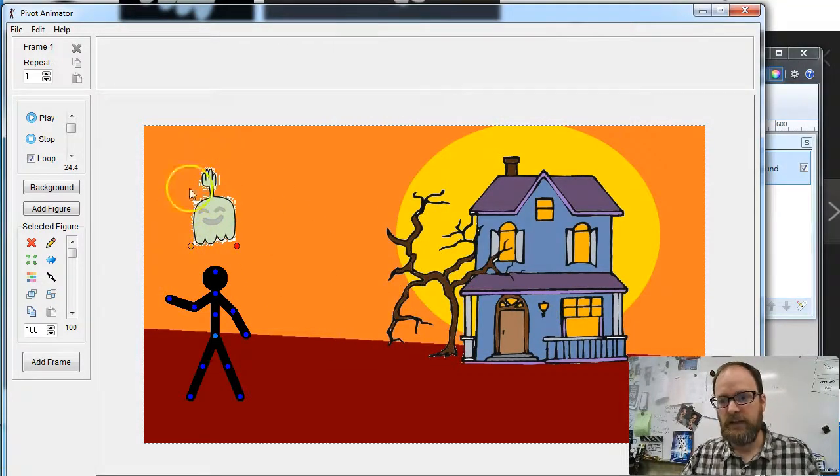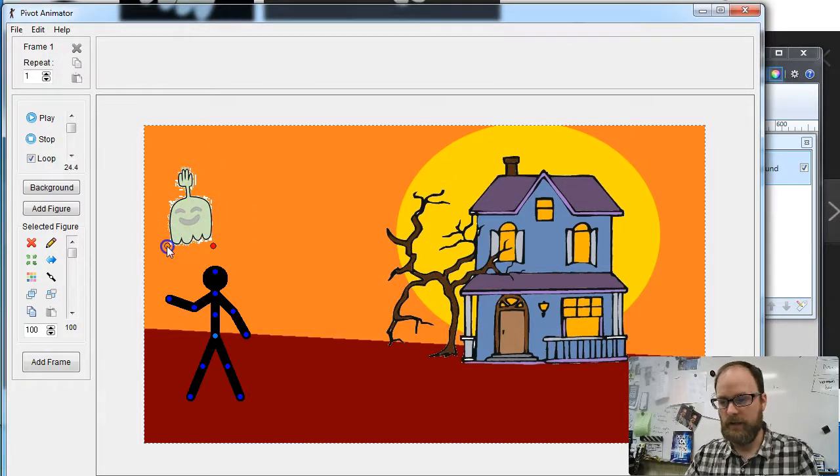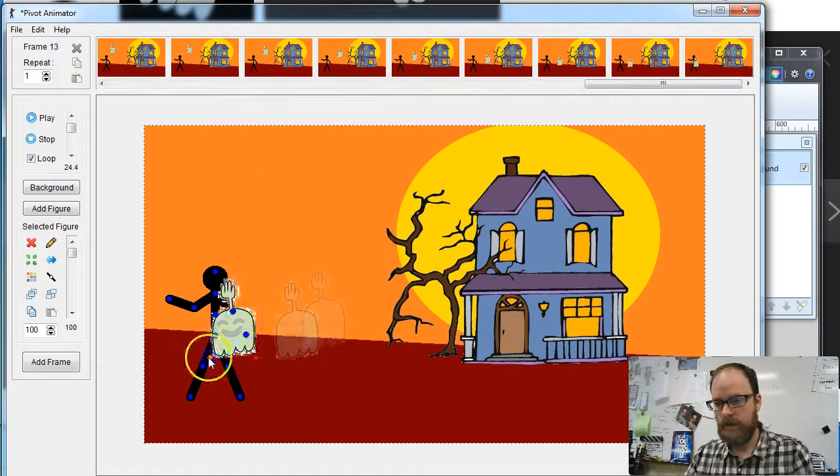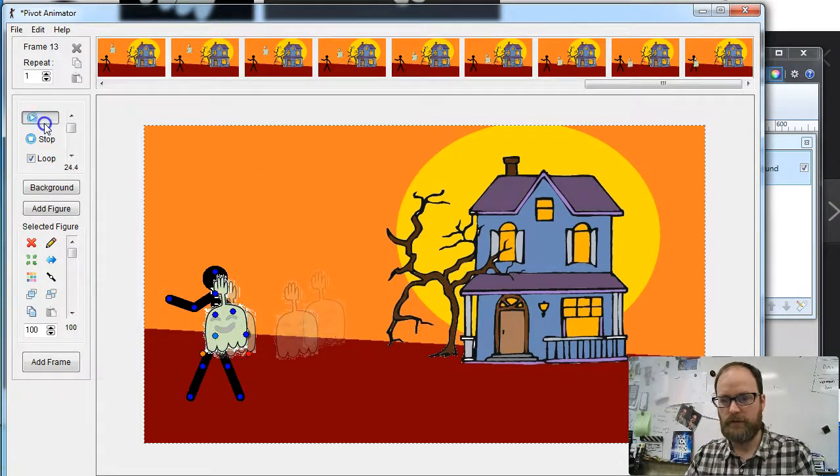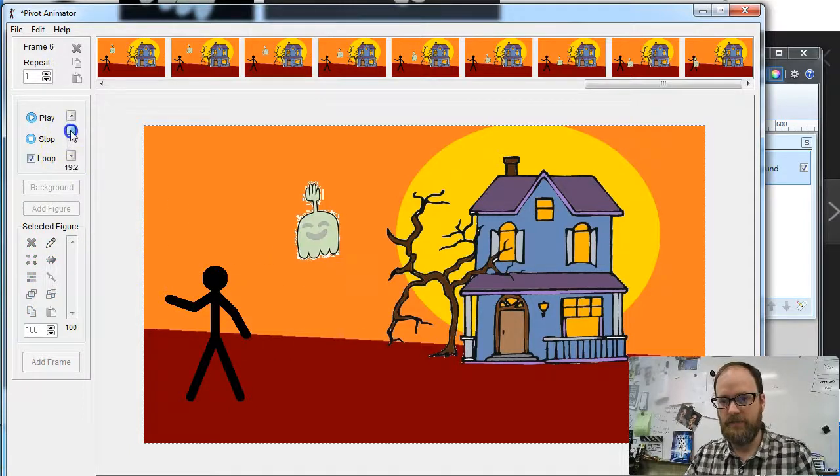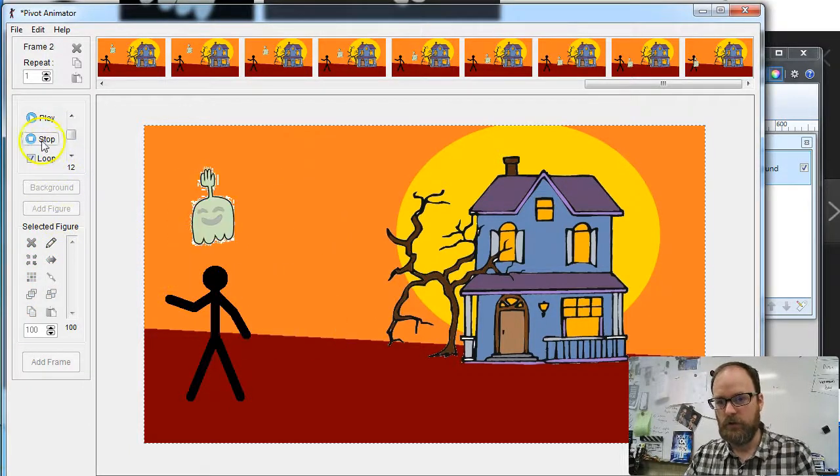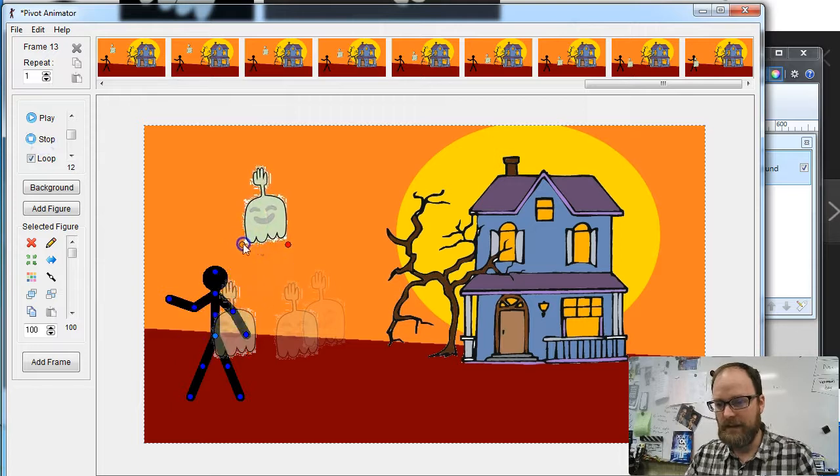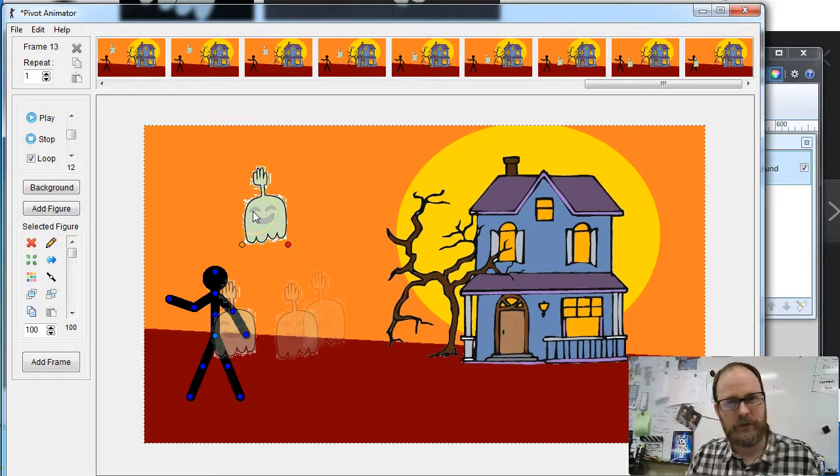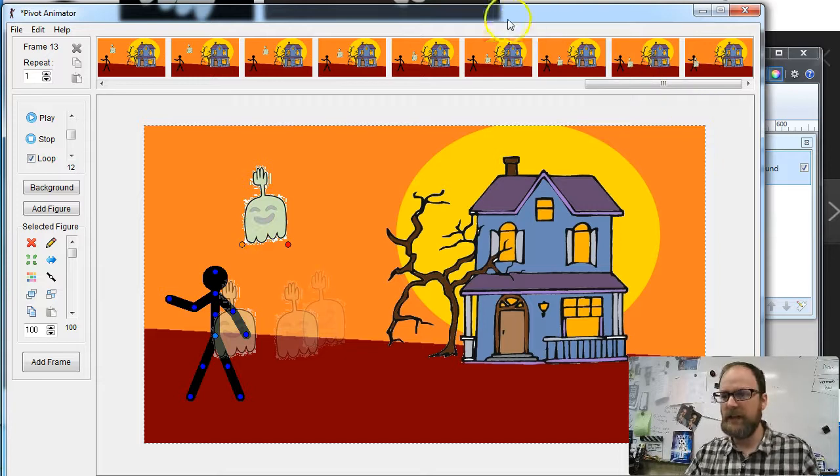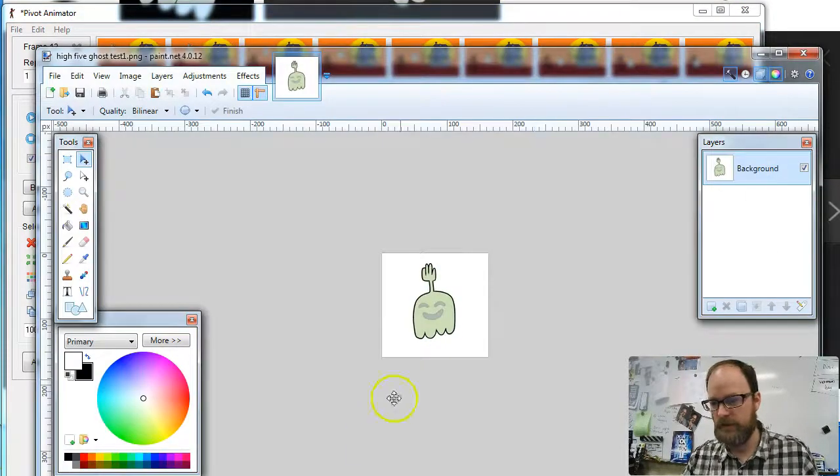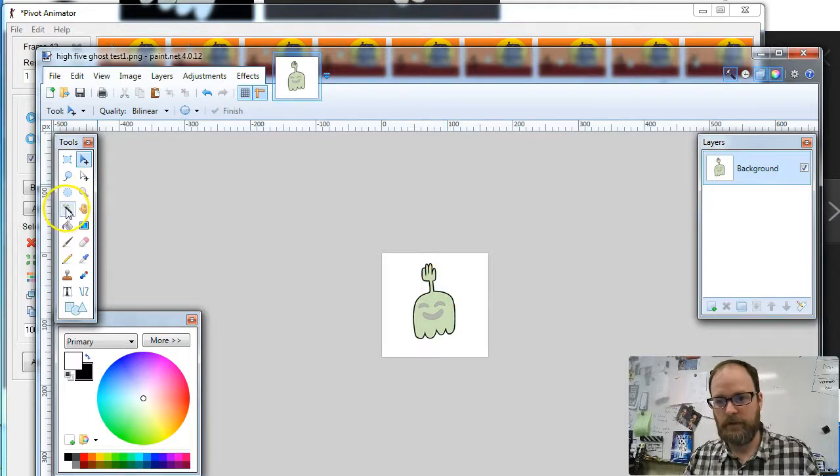I'm going to open that up. There's my High Five Ghost Test 1. You can see that it's kind of cool, and look, I can animate him and have him float around the screen. There's my High Five Ghost, so it's pretty cool. I don't like the little leftover pixels that I'm seeing in the picture, so I'm going to go back to Paint.net.